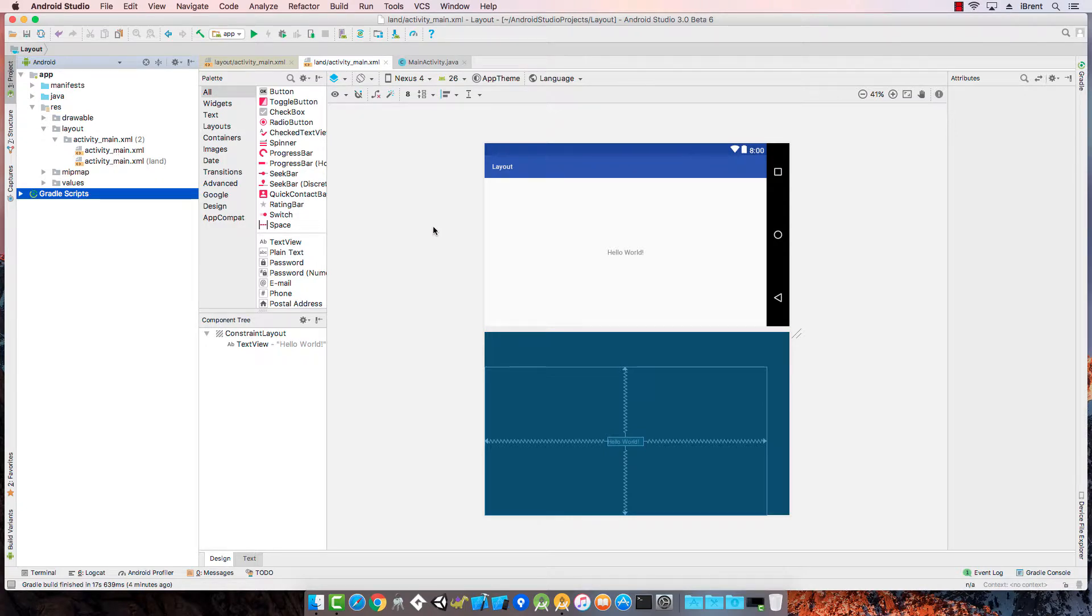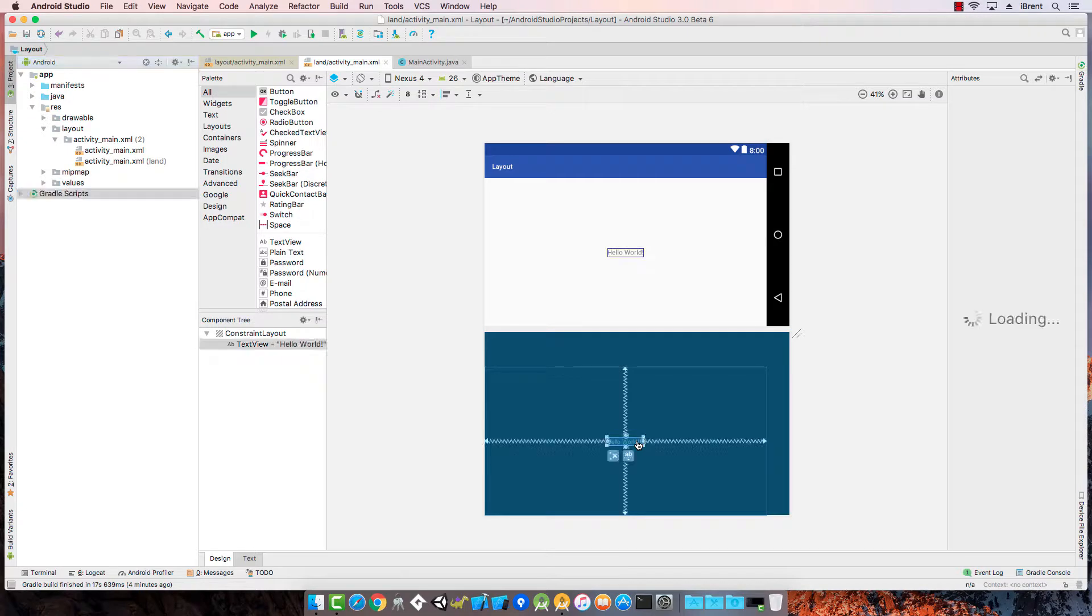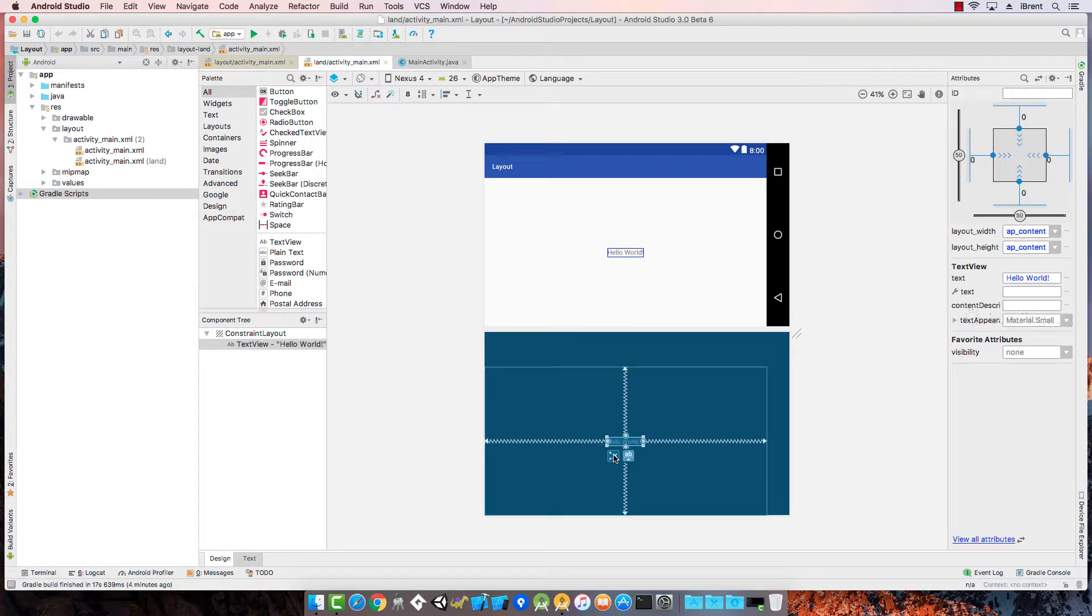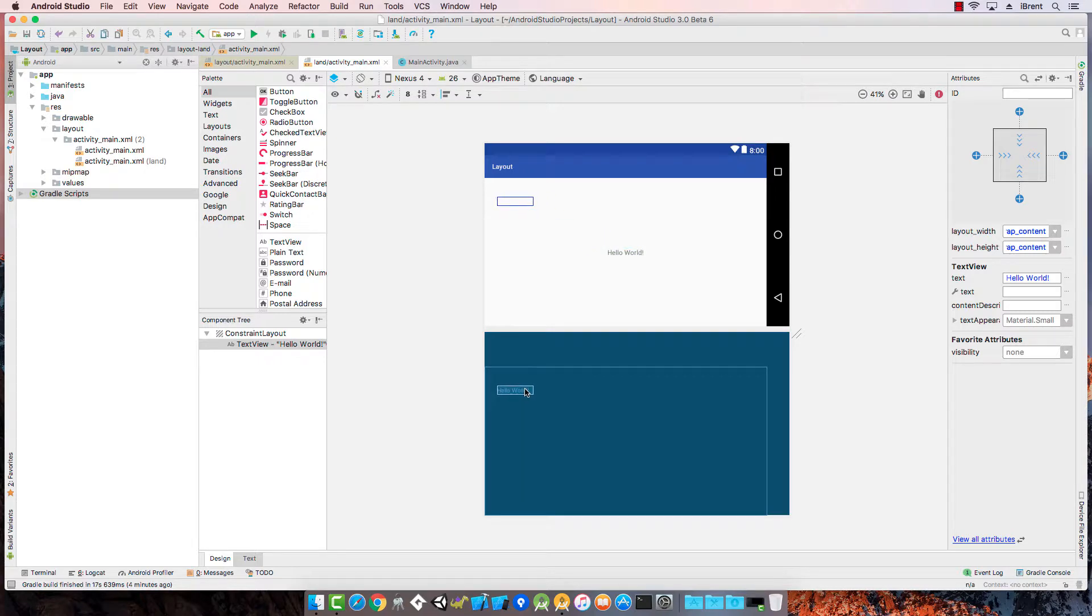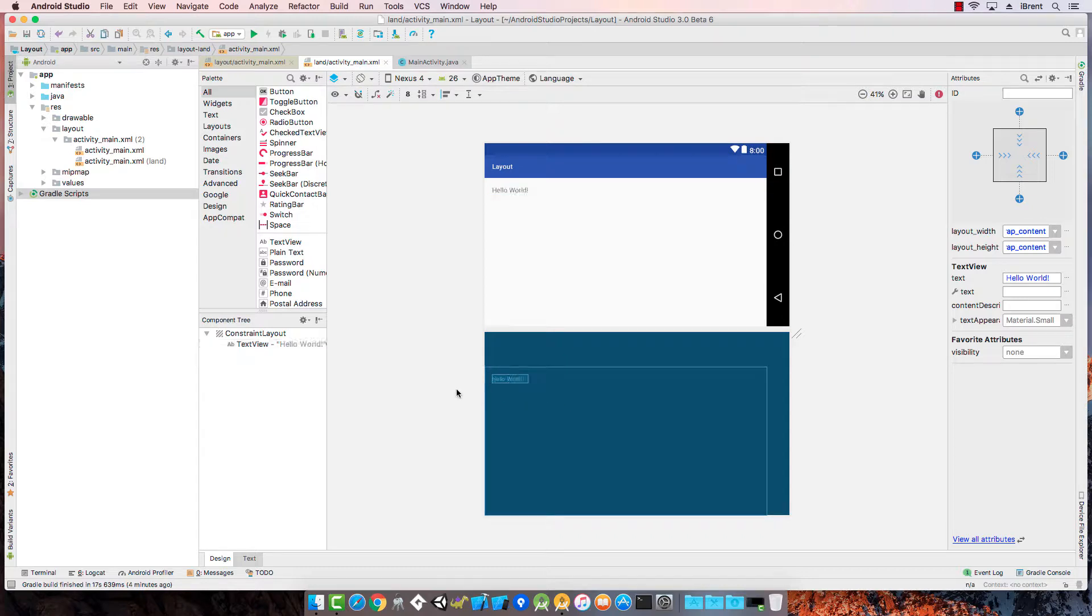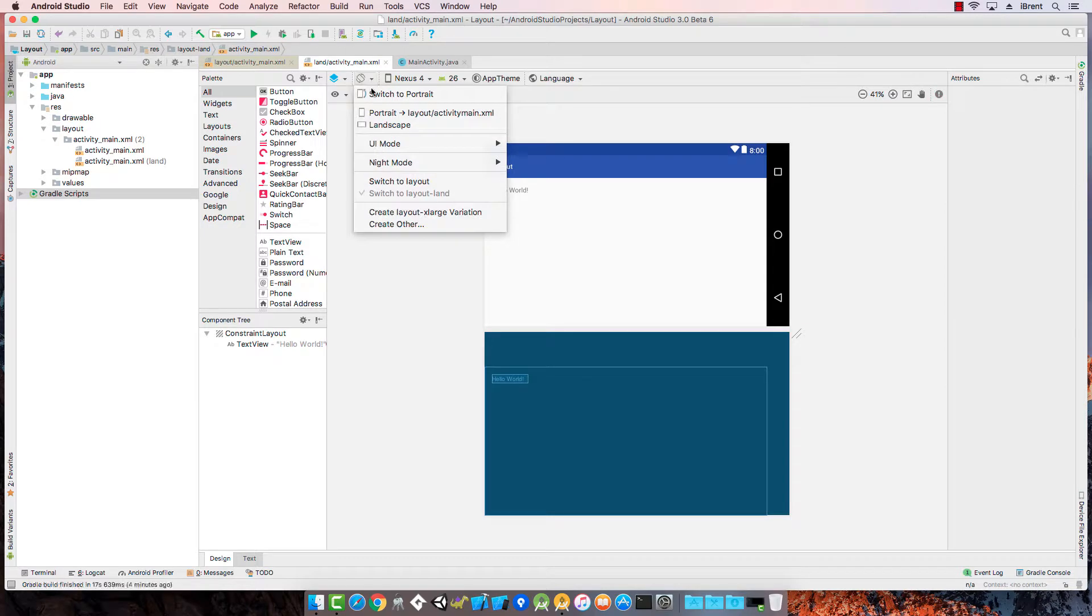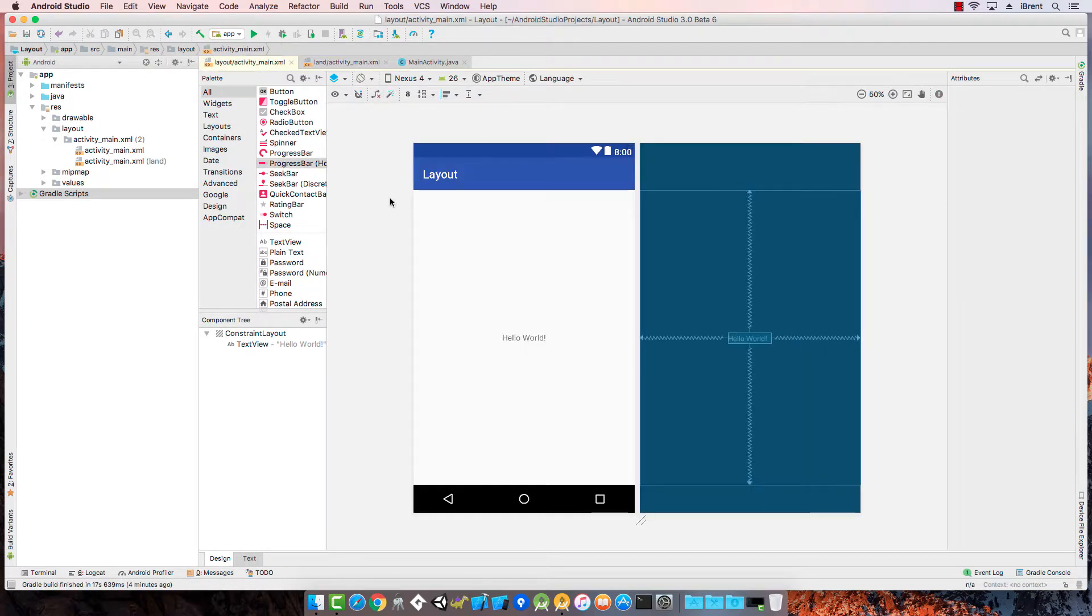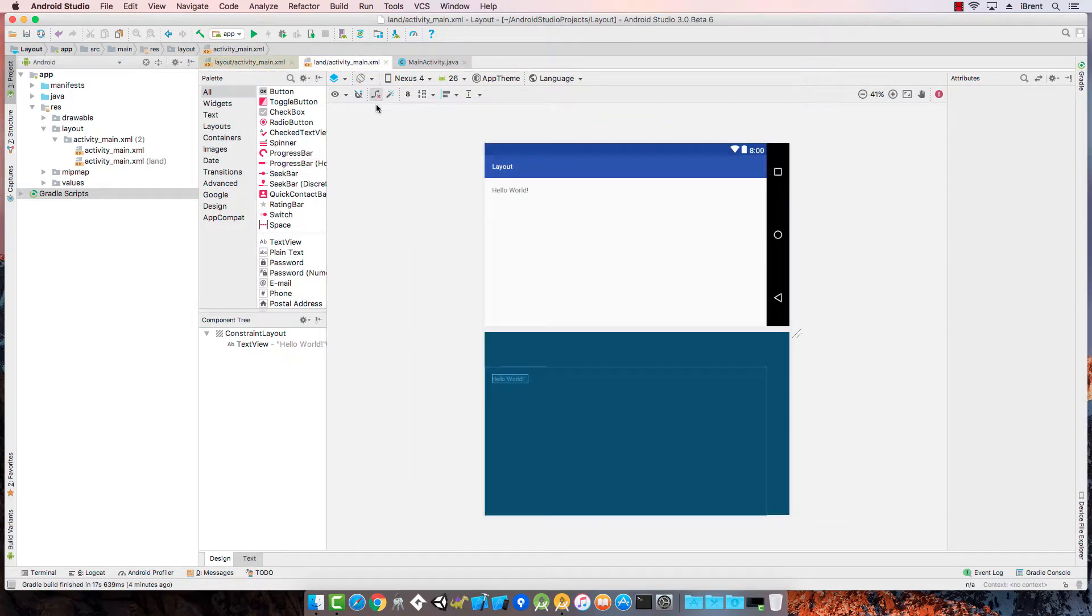So right now I'm in my activity landscape variation and let's say I select that and I clear the constraints and then I move this. Let's just say I want it up in this upper corner. So now if I rotate and I switch back to portrait, notice I have my landscape that shows up in portrait mode.